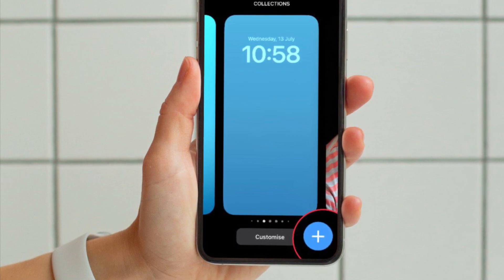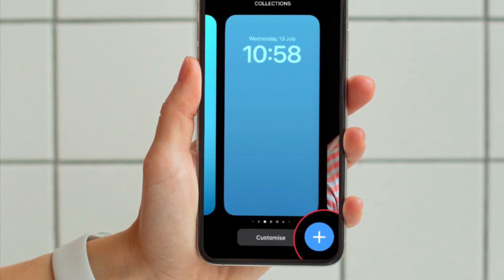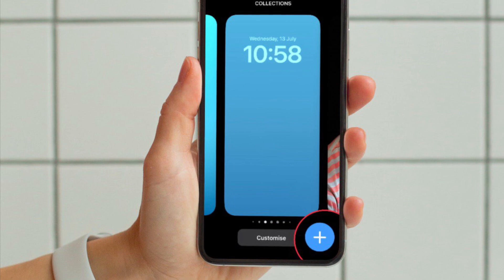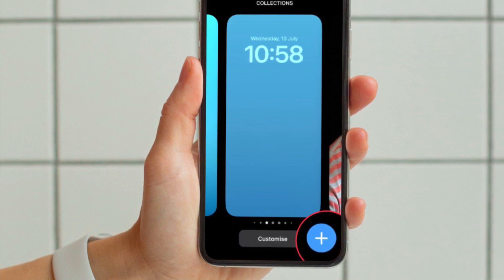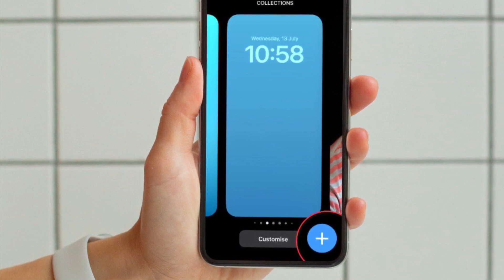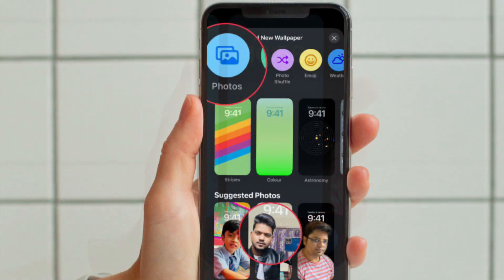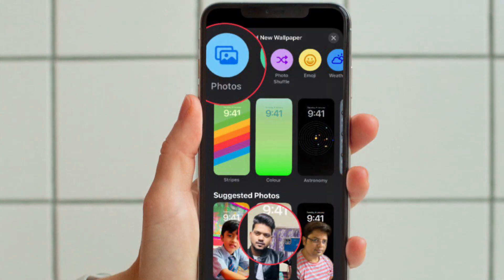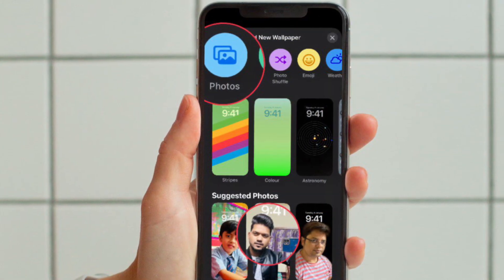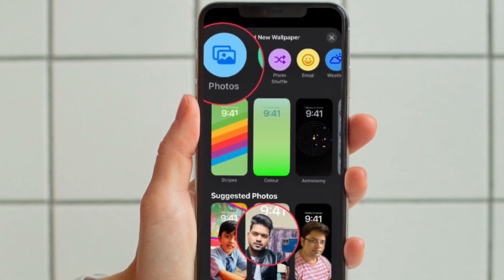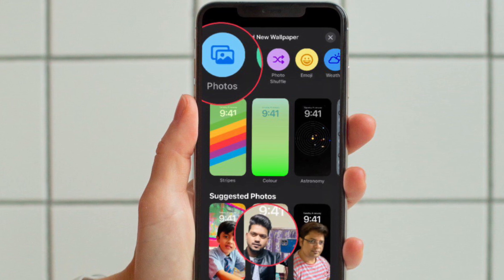Then long press on the lock screen to access the lock screen wallpaper gallery. Then hit the plus button that appears at the bottom right corner of the screen.